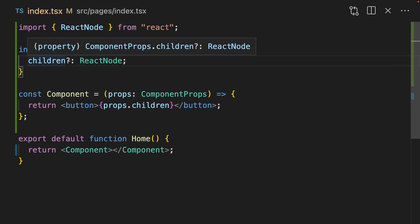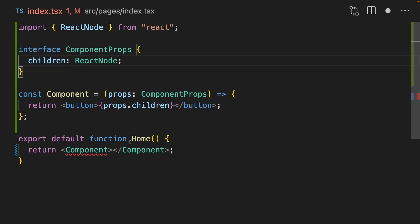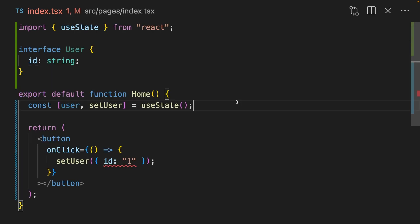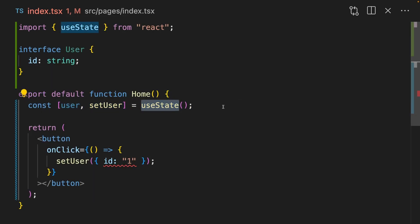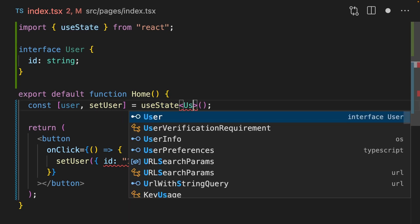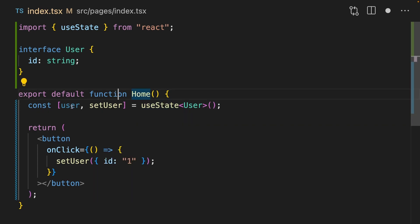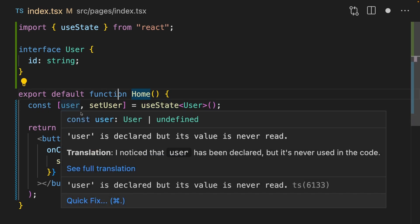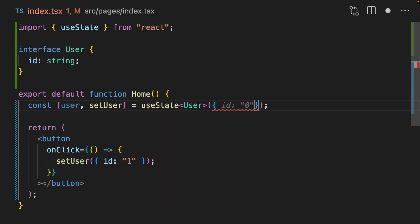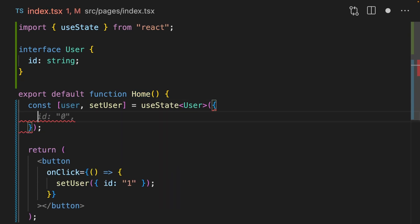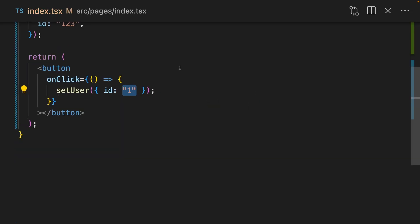If you want to make children required, you can remove the optional parameter here. When you're using useState, you're pretty much always going to want to pass a type argument to it. Passing a type argument using these angle brackets means you can specify exactly what's supposed to be inside this state. If you don't pass it a default argument, then it's going to default to user or undefined, whereas if you pass something in, then you have to pass the entire thing in.